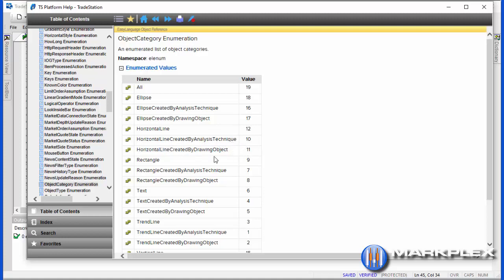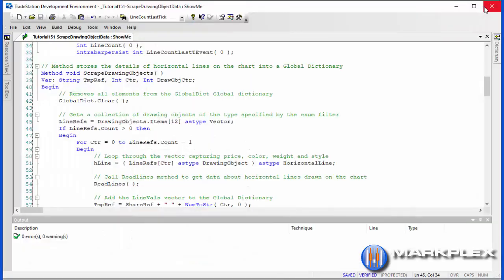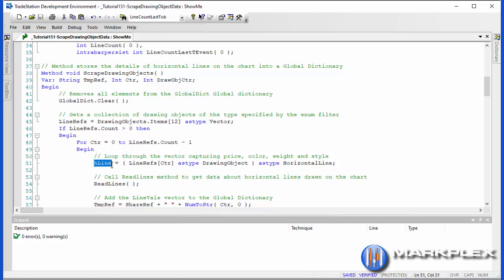We want both of those, so we're using 12. That automatically puts the line into a vector, and then we just use a simple counter to go through that vector. For each line we store it into an H line, a horizontal line object.